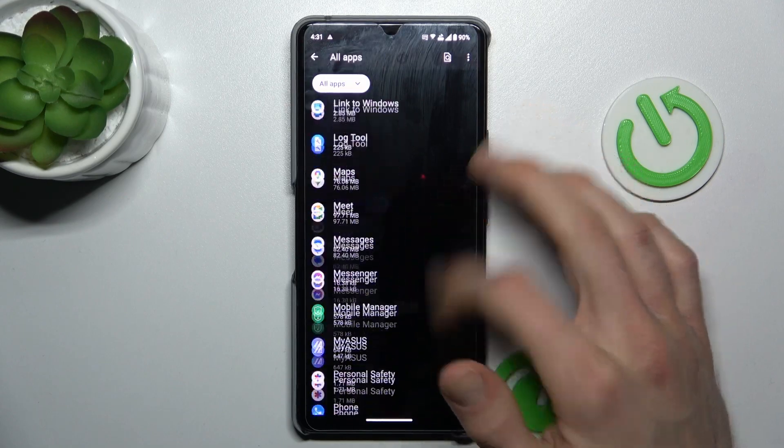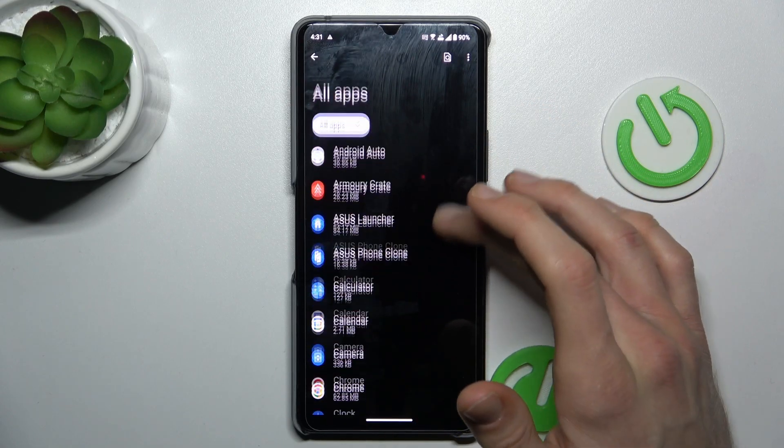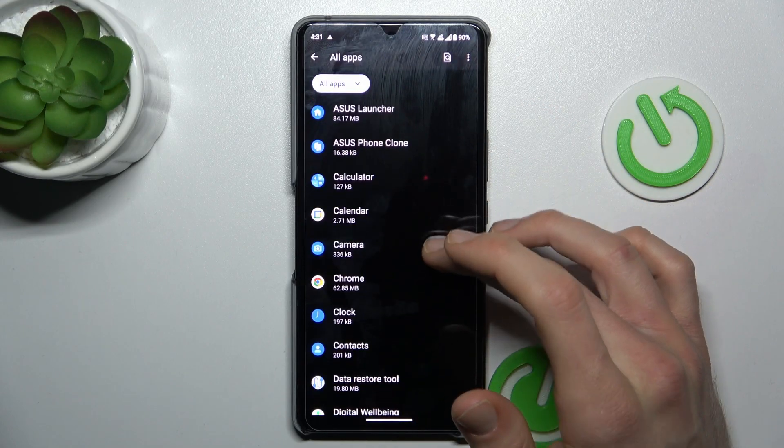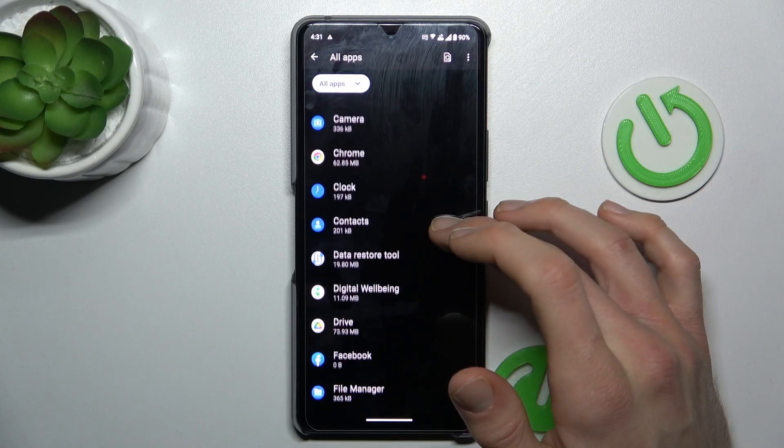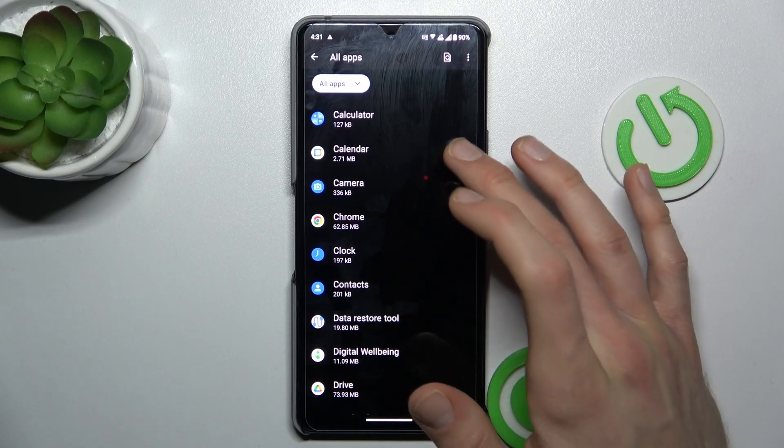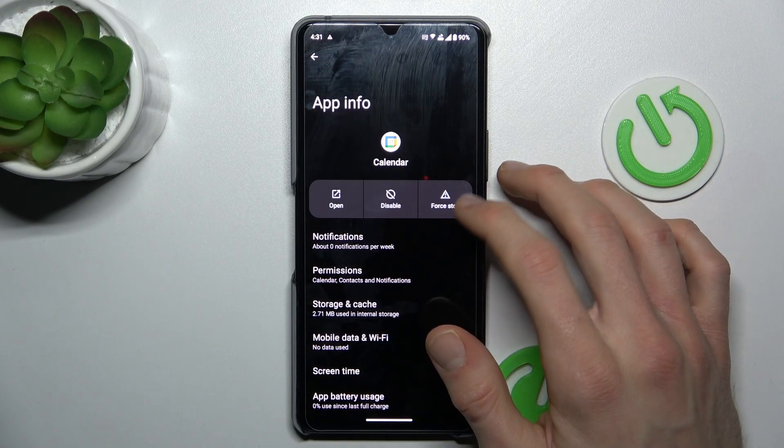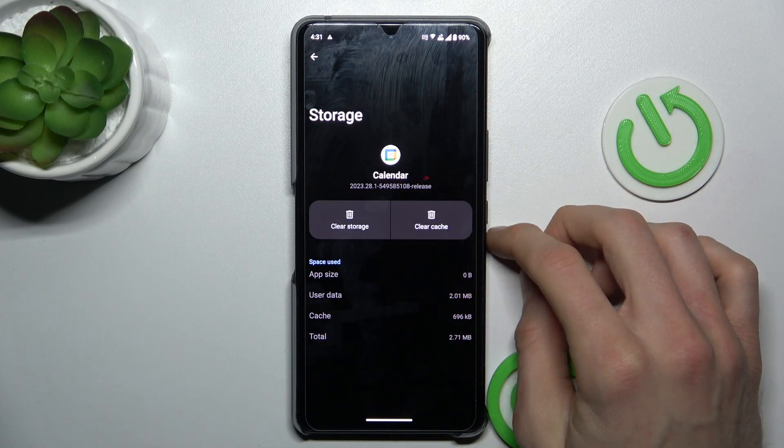There we have a list of all our applications where we must find the application we want to clear. In my case, it can be Calendar. We press on it and there's Storage and Cache.